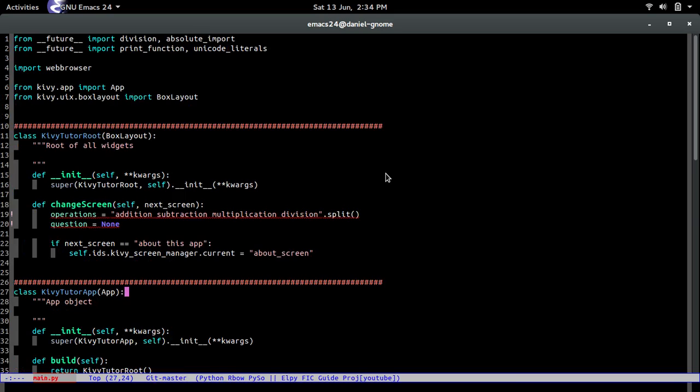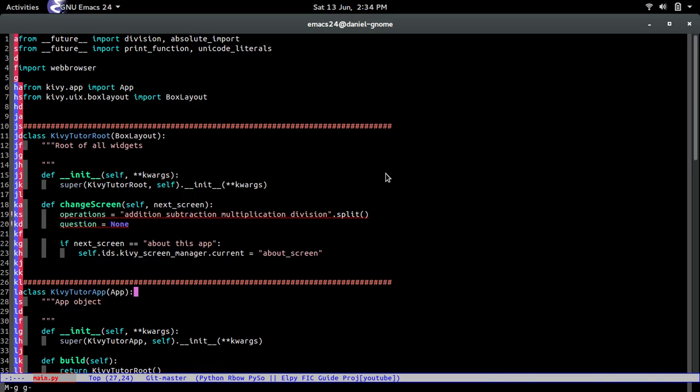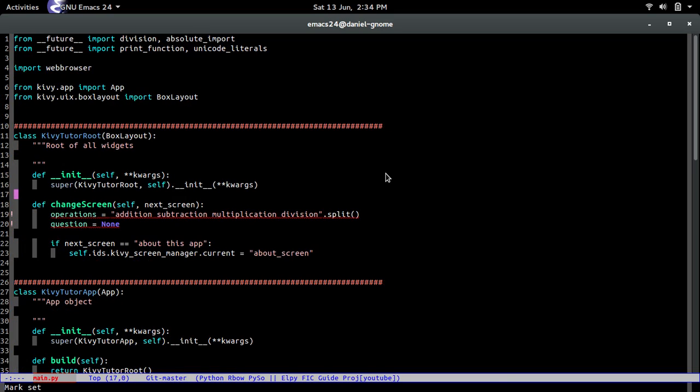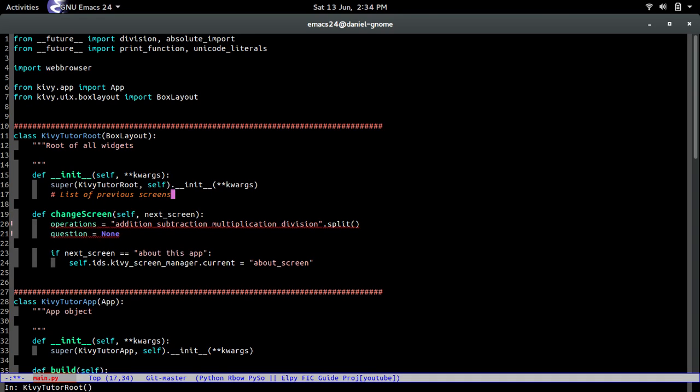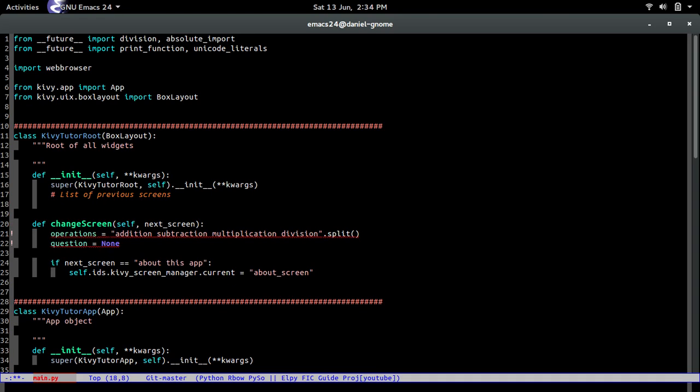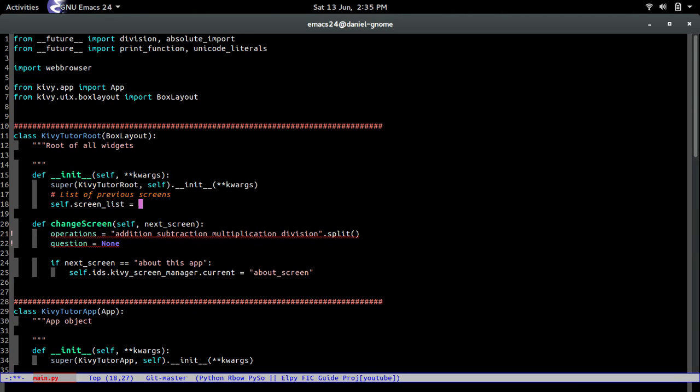So let me just get out of here. And then where we're going to go is to the constructor of the Kivy tutor root. And then we're going to create a list that's going to hold all the screens that we have previously visited. So list of previous screens, just like that. Nothing too fancy. And then self.screen_list equals an empty list, of course. All right, cool.